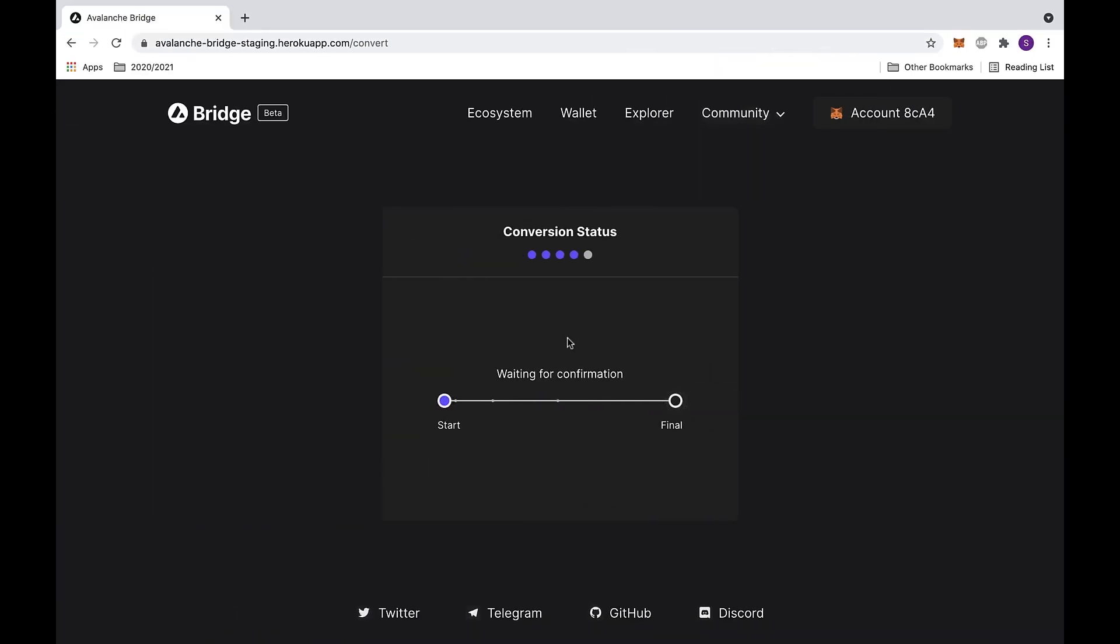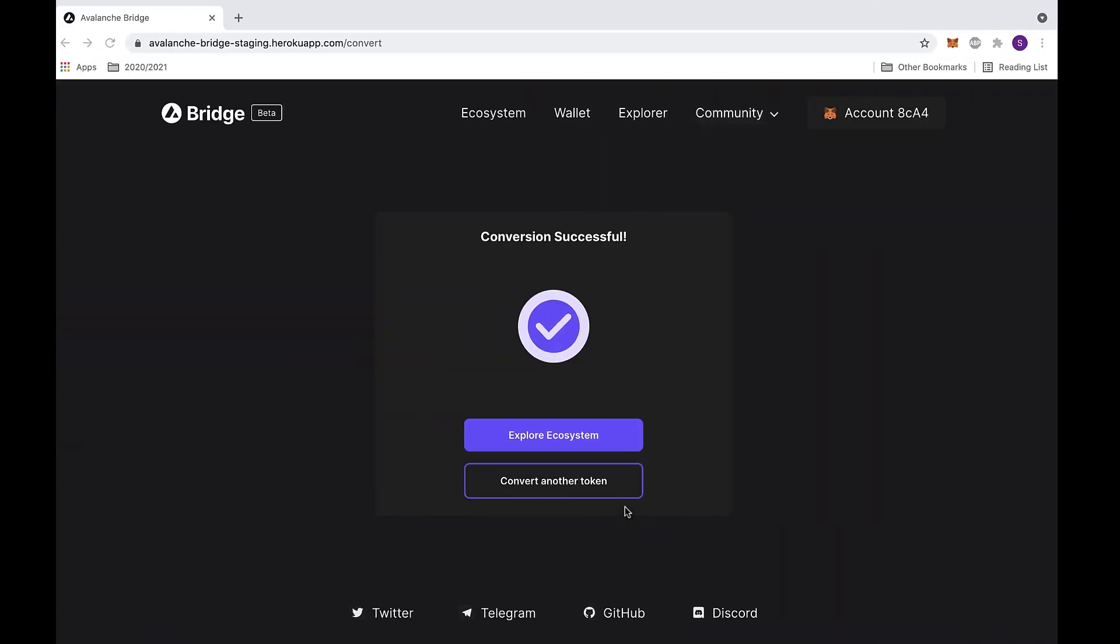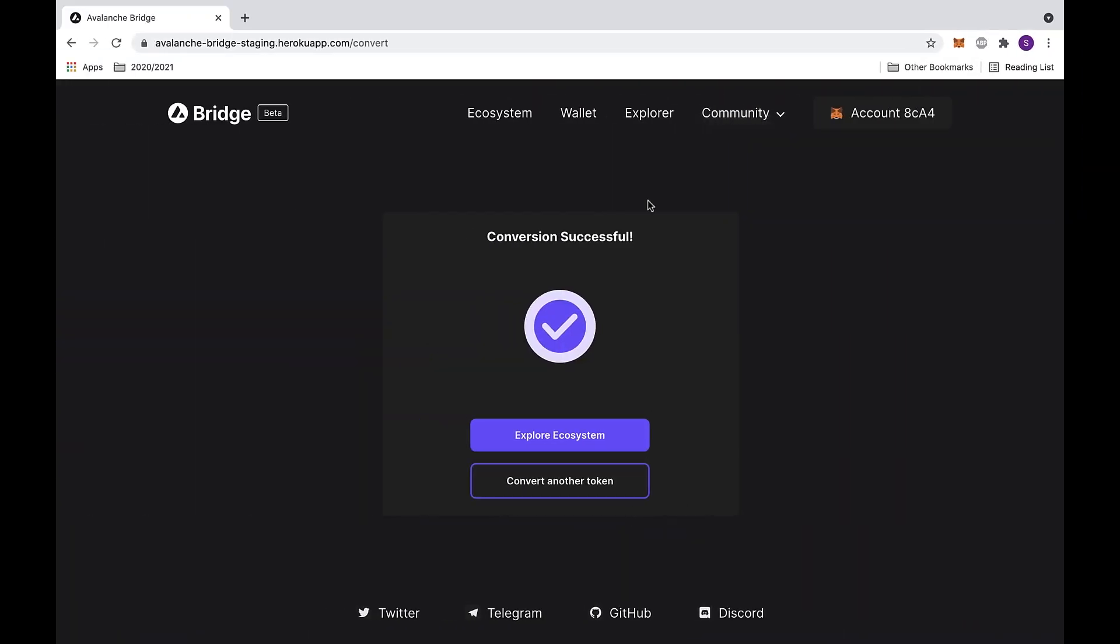This will send you back to the previous page. Now you will get one final MetaMask notification asking for approval to add the suggested Avalanche Bridge token. This is in order for you to see the token on your asset list. We will be adding the LINK.E token. Then click the add token button at the bottom.